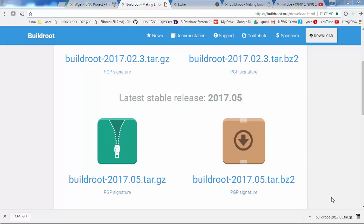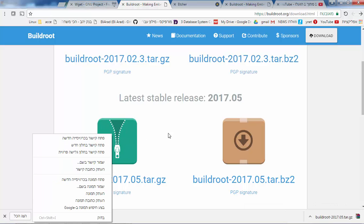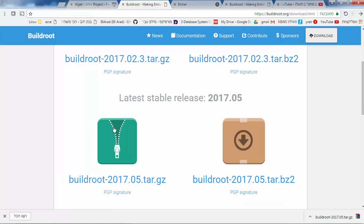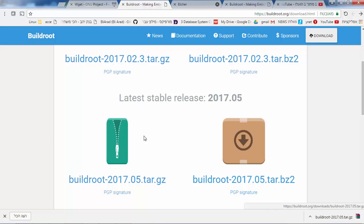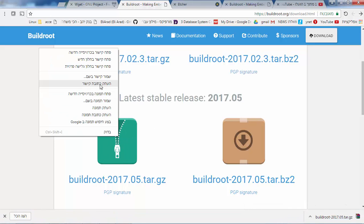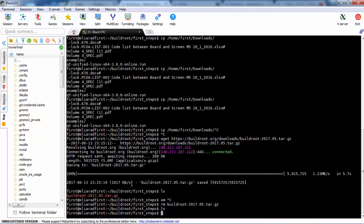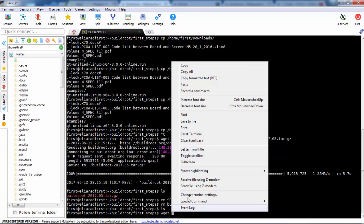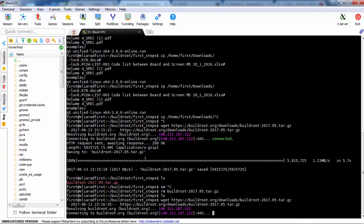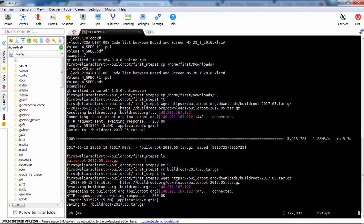We want to start from Buildroot and download the latest one. The latest one for today is 2017-05. We can select or press download, but because I'm using a Windows-to-Linux terminal to record, I will copy the link and use wget to download it.